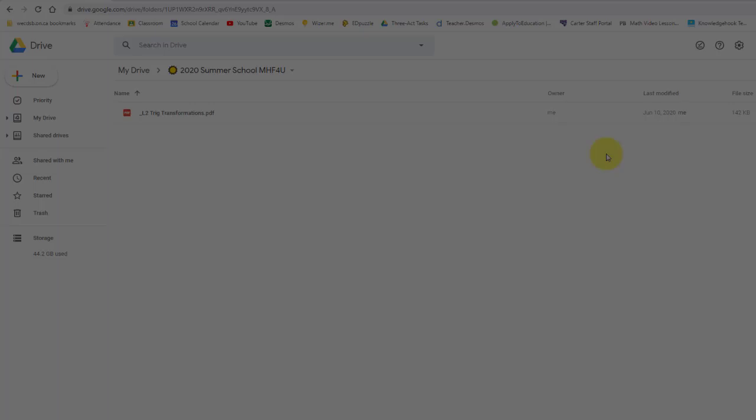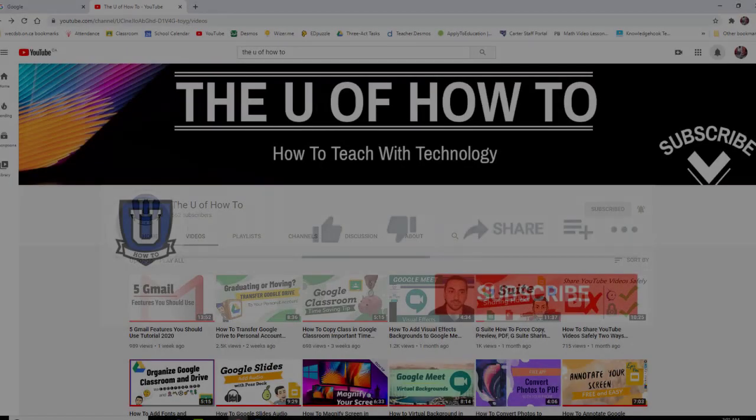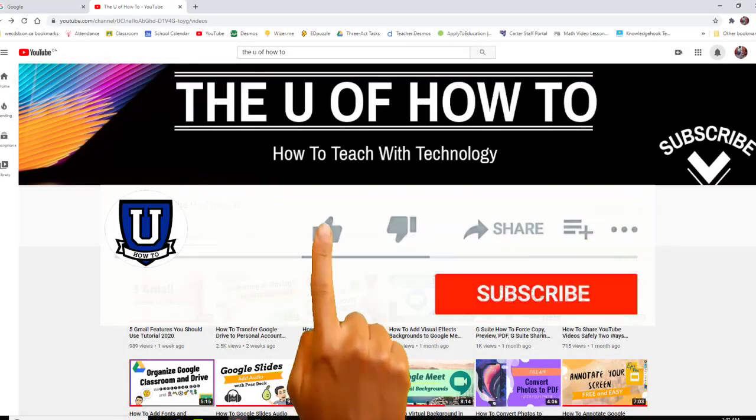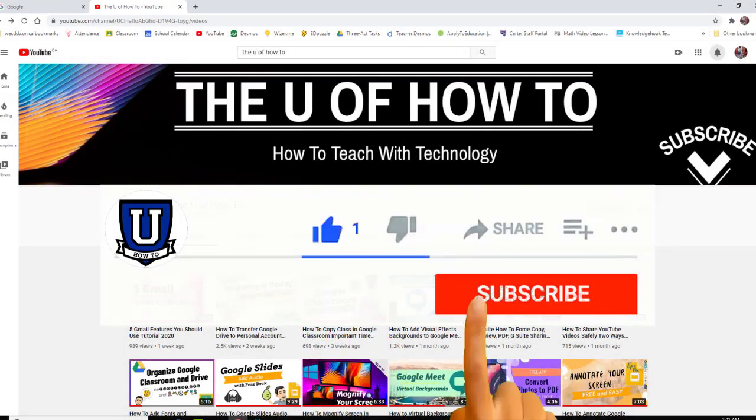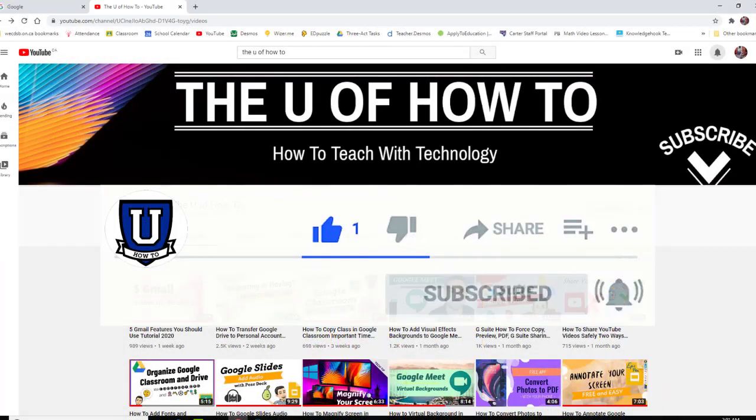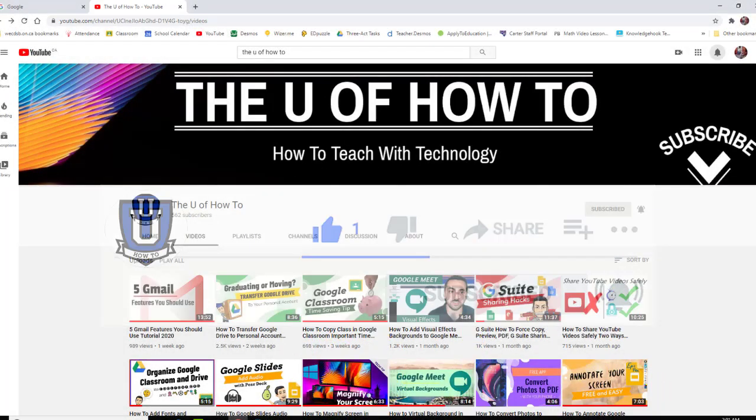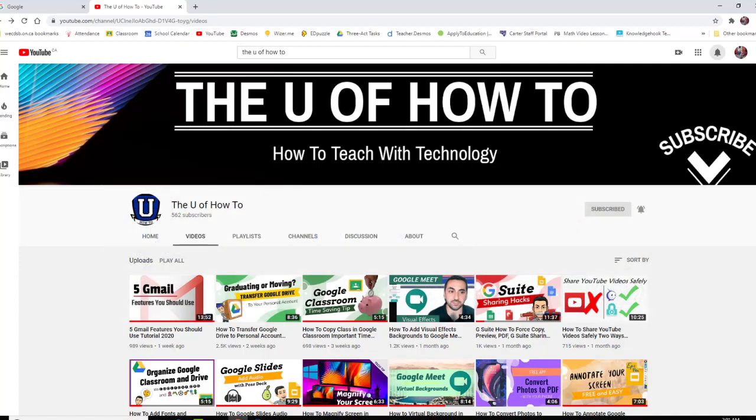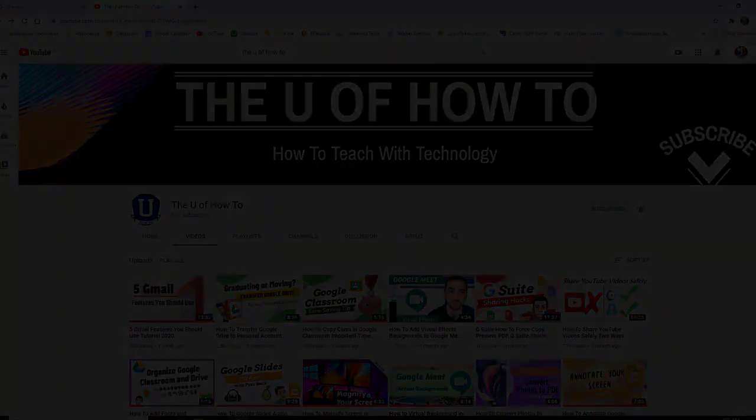Right, that's it for this one. If you liked anything you saw in this video and found it useful, please consider subscribing, and I will see you in the next one.